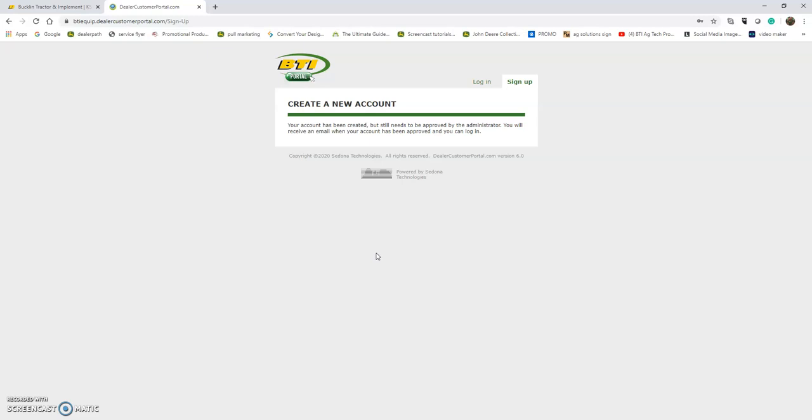If you'd like to sign up employees on the BTI Portal and give them access to ordering parts, you can do that. The account administrator will just need to call the farm owner or business owner for permission to link that employee to your business account.